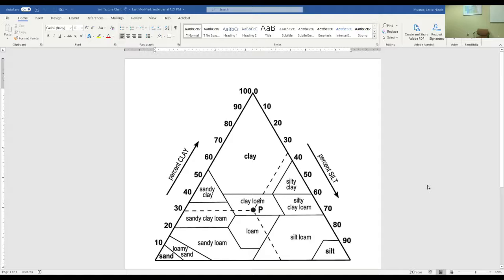Sea oats - I just like feeling the sea oats, I've never tried eating it. And railroad vine - those are things that are growing in plain old sand.